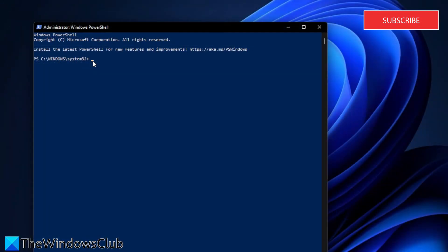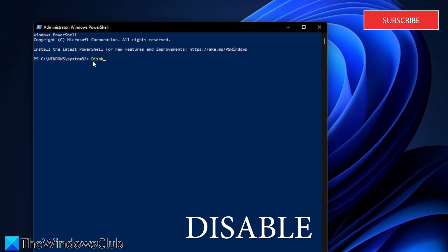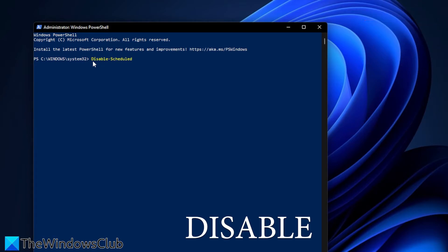To disable, type in disable hyphen scheduled task, one word, space, hyphen